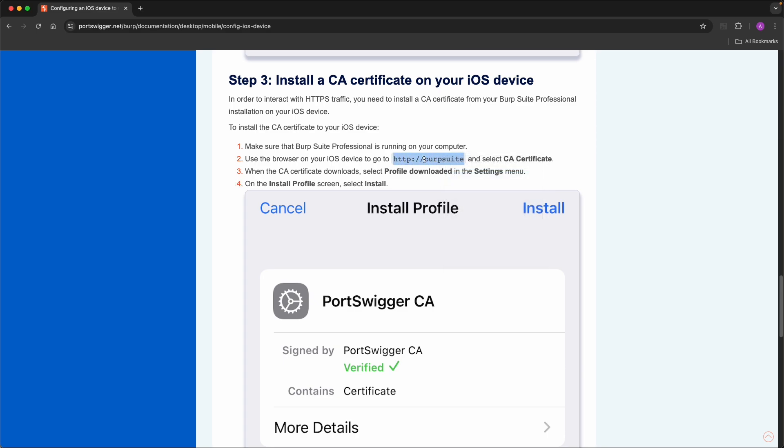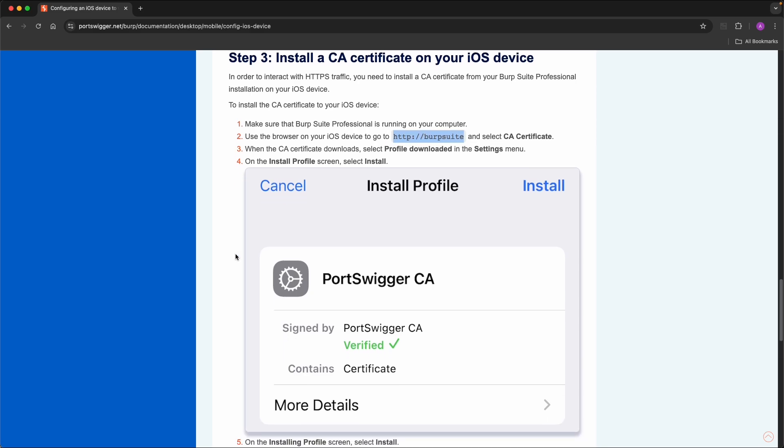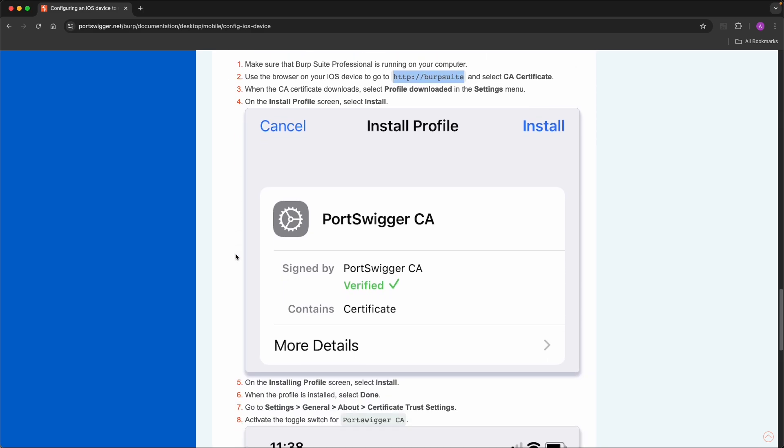And then it will download a certificate. And then you can install it on the device via Settings General About, Certificate Trust Settings.